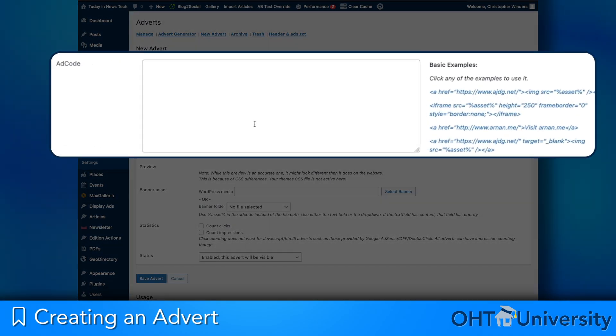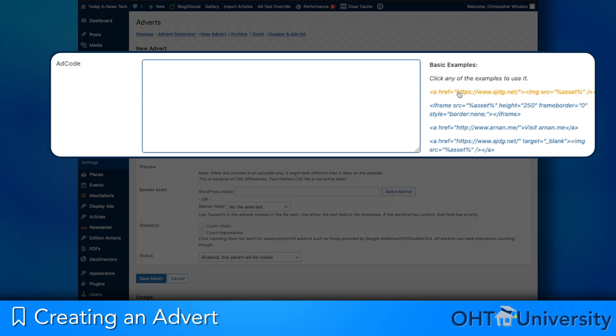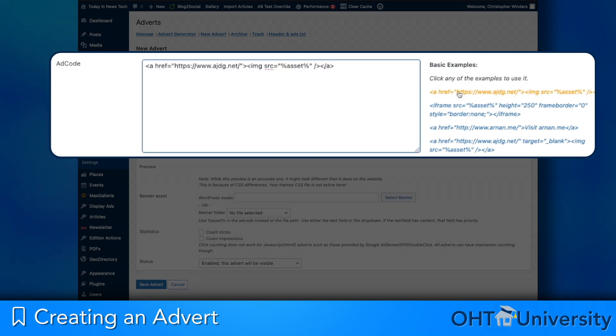Add code. This code is attached to each advertisement. Simply click on one of the code examples to the right of the ad code field and it will be copied there. The top example will work in most instances. Replace the placeholder URL with the advertiser URL inside the quotation marks.